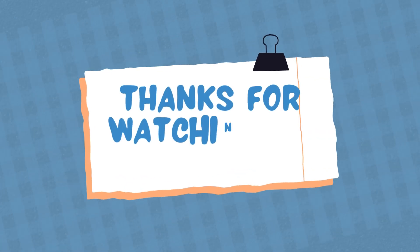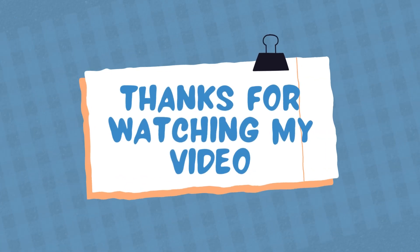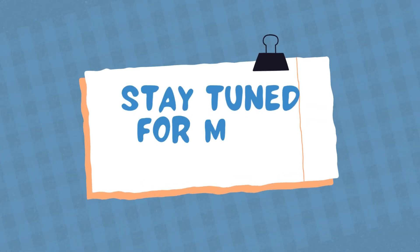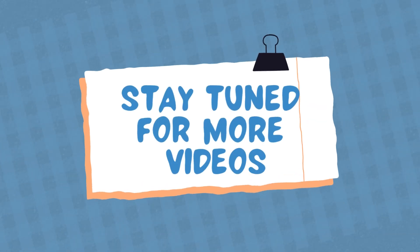Thanks for watching my video and stay tuned for more videos!